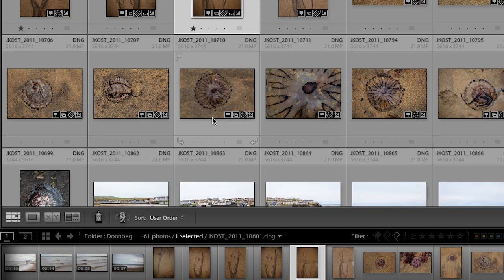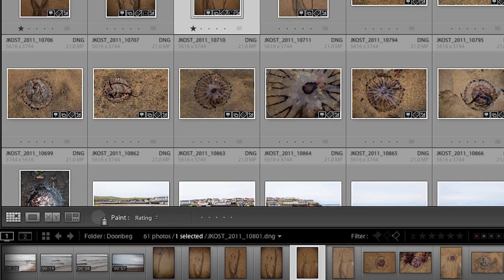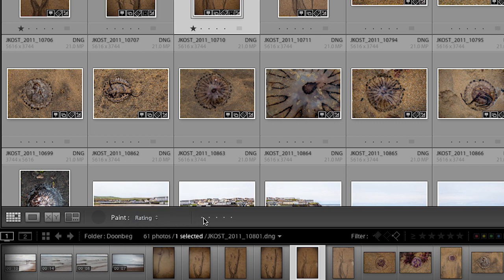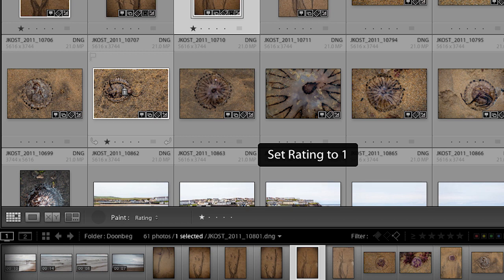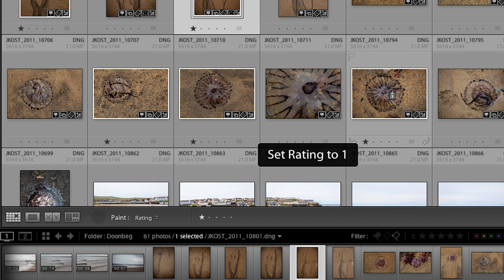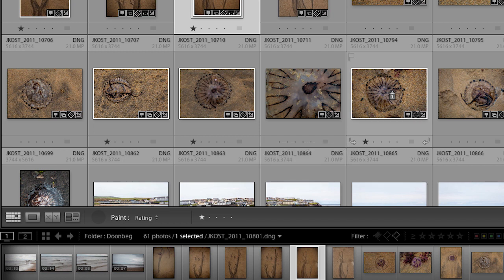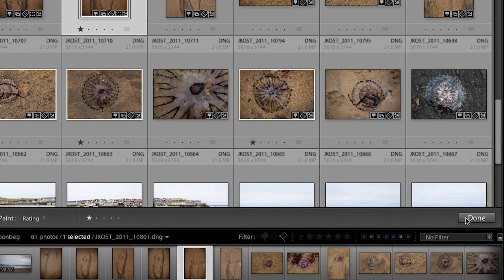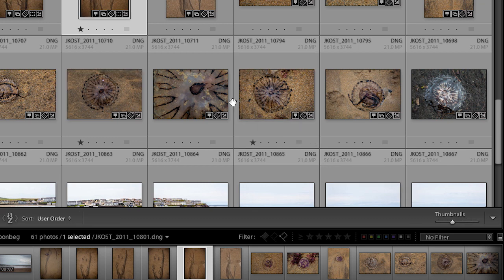We also have the painter tool down here in the toolbar. If I select it, I can load it with a variety of different options — for example, load it with one star. Then all I need to do is click on the thumbnail of an image and it will automatically rate it. That's a little easier than selecting the image and tapping a number key. When finished, click the Done button or tap Escape to put the painter tool back.